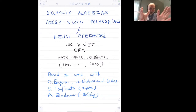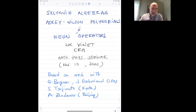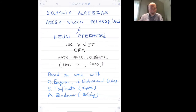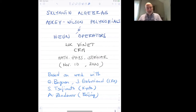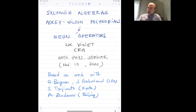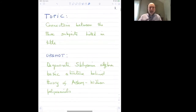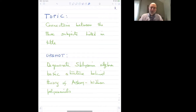We'll hear about orthogonal polynomials. In particular, the title is Sklyanin Algebras, Askey-Wilson Polynomials and Heun Operators. It's work that has been done with some of my usual collaborators from Japan, Tsujimoto, and normally from Beijing, Zhedanov, who was in a prolonged stay in Montreal, and two finishing PhD students, Geoffroy Bergeron and Julien Gaboriaud.